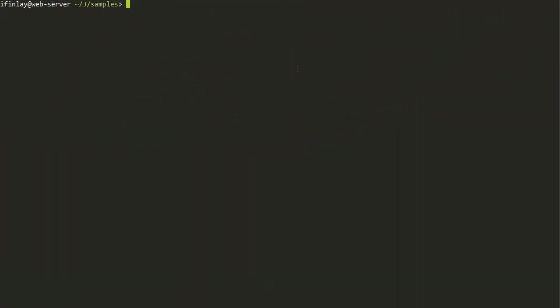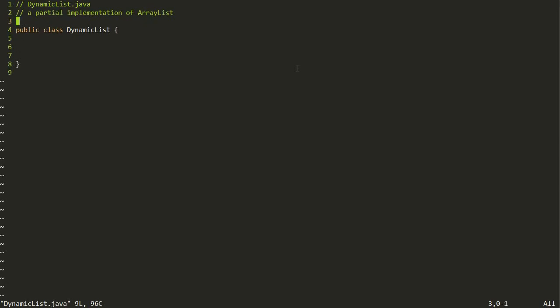So let's get started building this ArrayList. I've started a file called DynamicList.java. I didn't want to call it ArrayList because that might get confusing with the real ArrayList. So we're going to call ours DynamicList — dynamic because we can add things to the end of it even if it's full, as opposed to a regular Array where you can't do that.